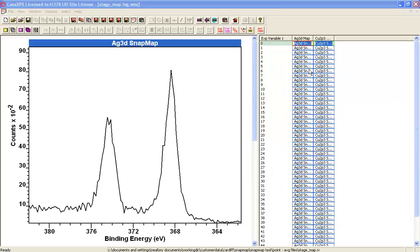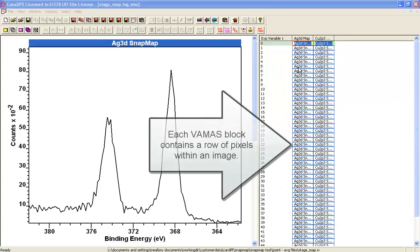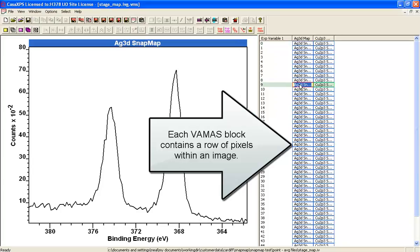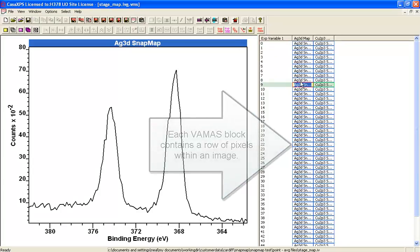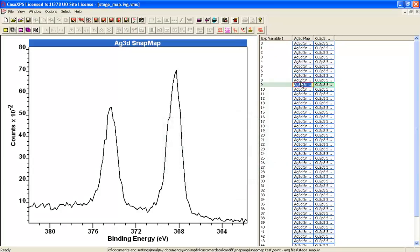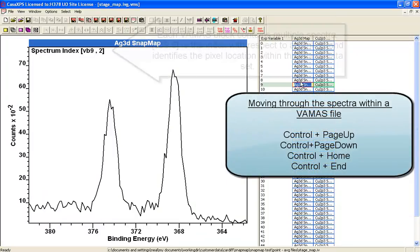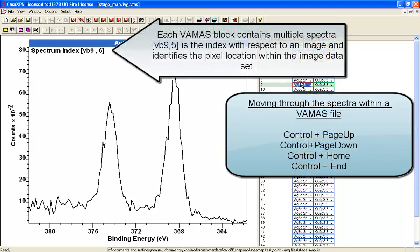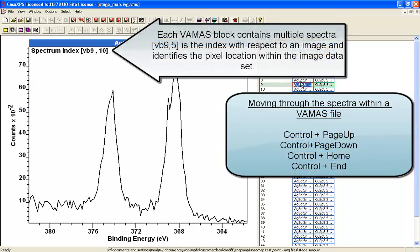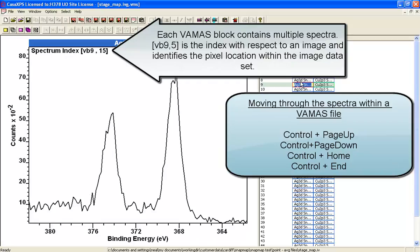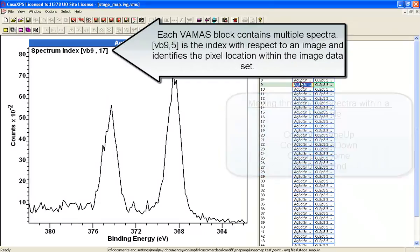The AVG files have been converted so we've got silver 3D and copper 2P spectra in a sequence of VAMAS blocks. Each one of these VAMAS blocks has a set of spectra and these correspond to the positions within the image.